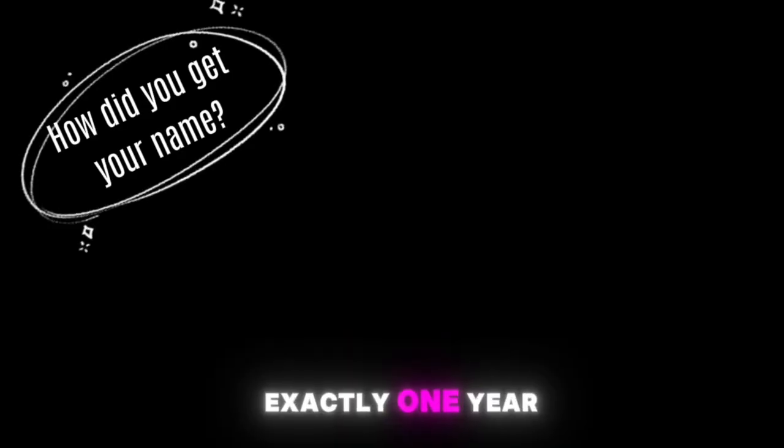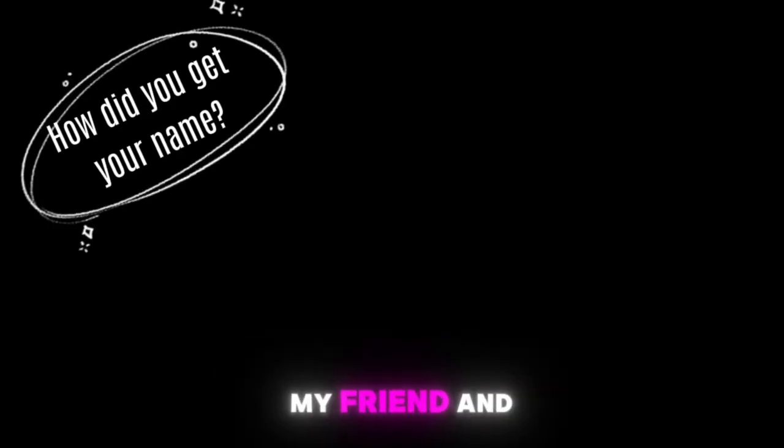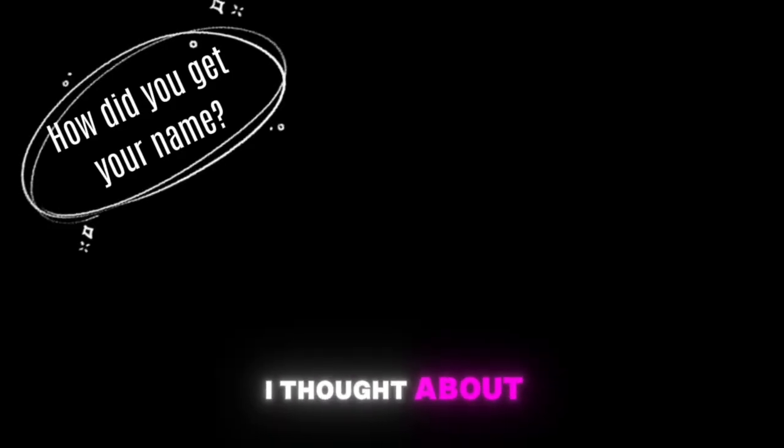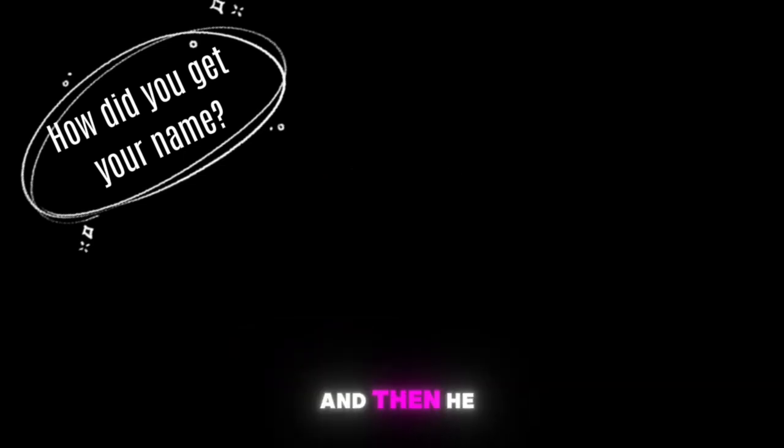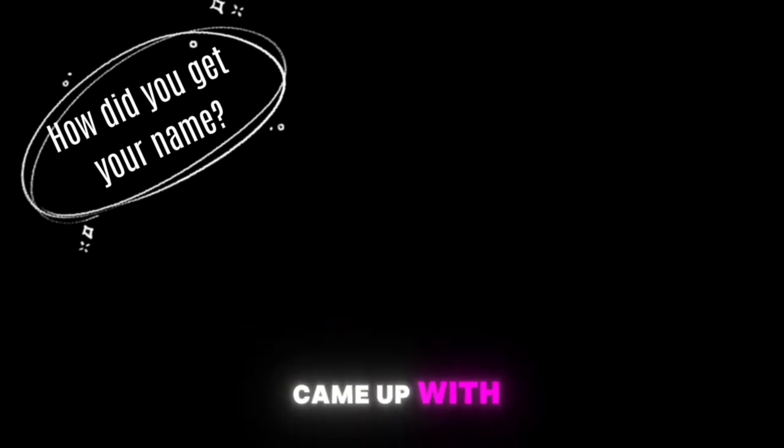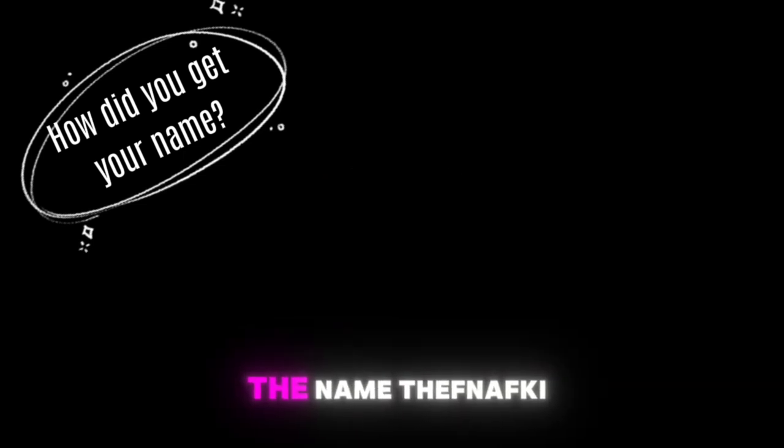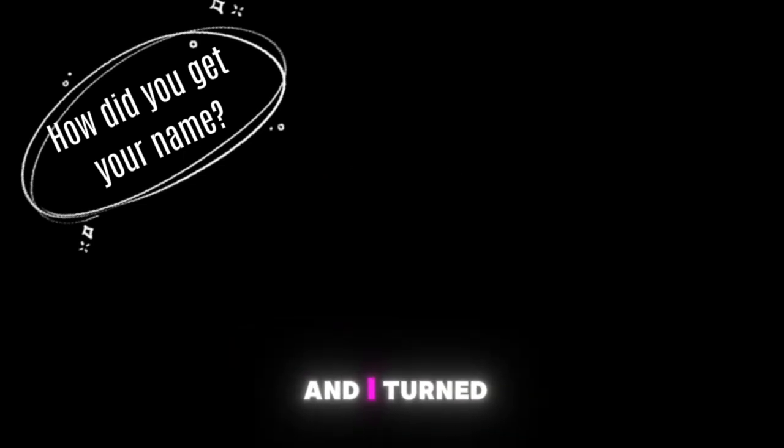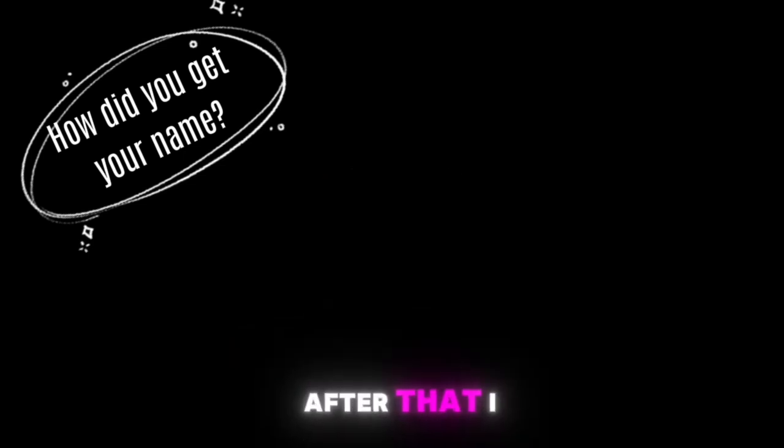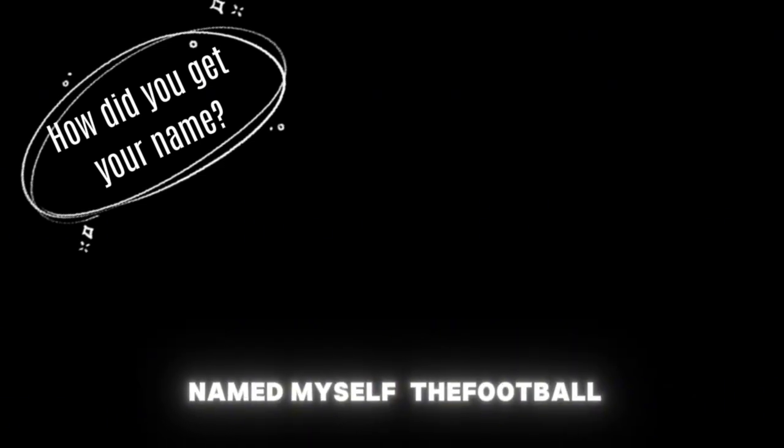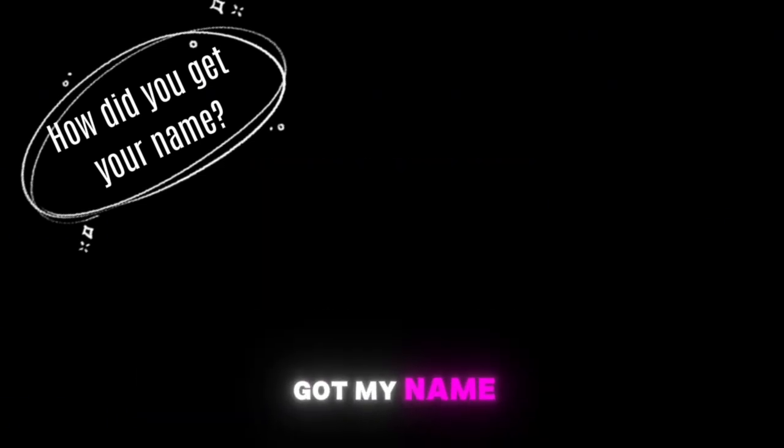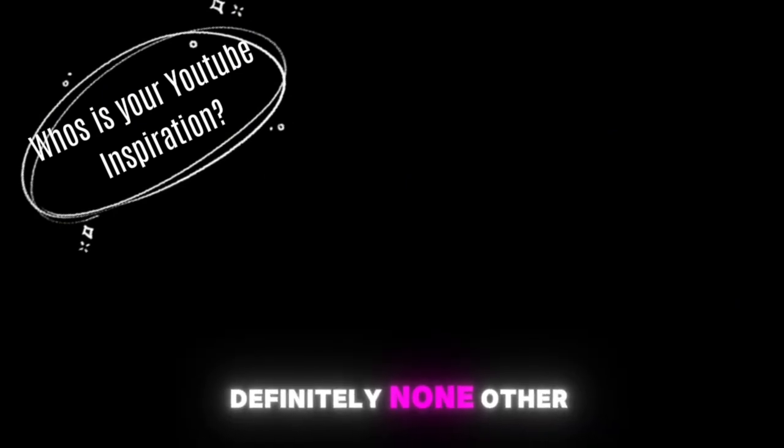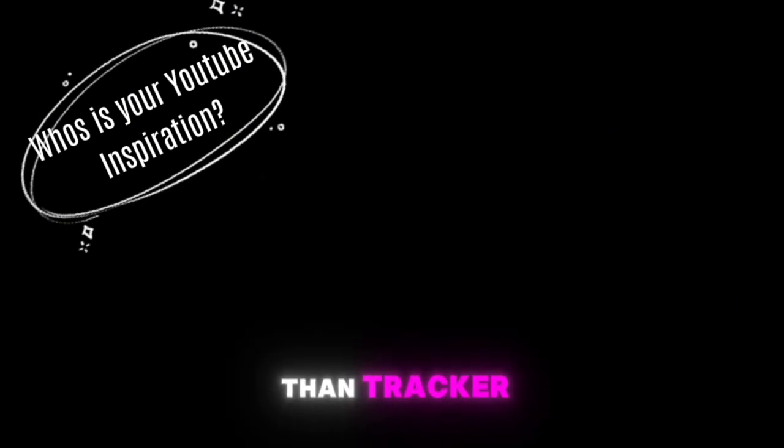Okay here are the next questions from Destructor. I love these questions especially the last one, haha. How did you get your name? Exactly one year ago my friend and I thought about starting a channel on YouTube and then he came up with the name TheFNAFKi and I turned it to Kitty. After that I named myself The Football Kitty, that's how I got my name.